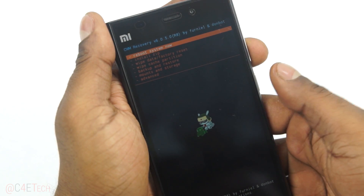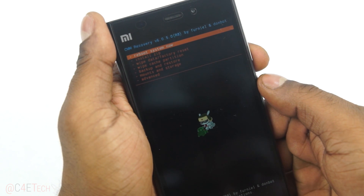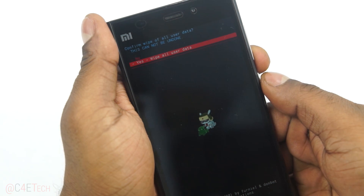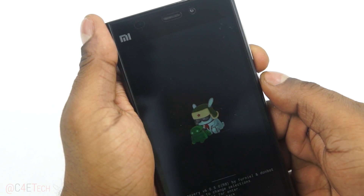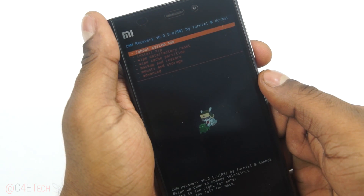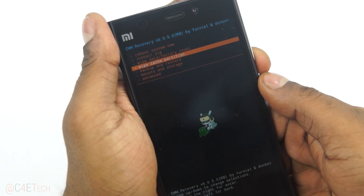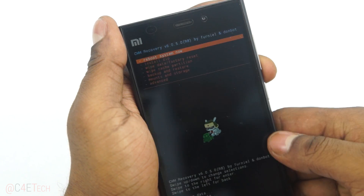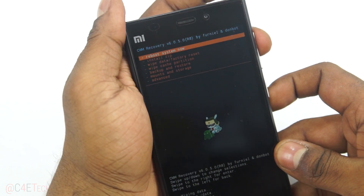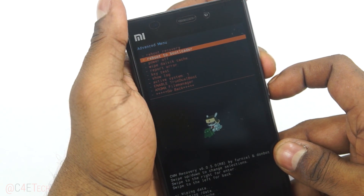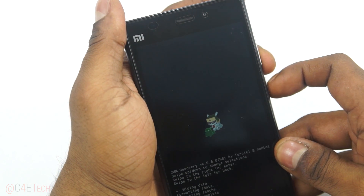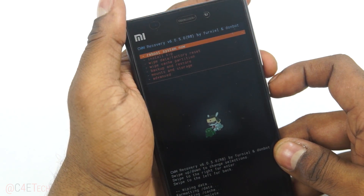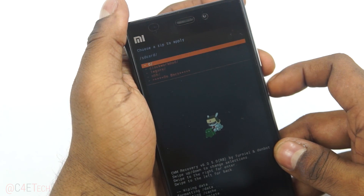In ClockworkMod, the volume keys act as navigation and the power key for selection. First, scroll down and select 'Wipe Data / Factory Reset', then select 'Yes — wipe all user data'. Next, scroll down and select 'Wipe Cache Partition', confirm yes. Then go to Advanced and select 'Wipe Dalvik Cache'.